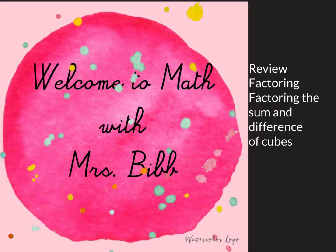Welcome to Math with Mrs. Bibb. Today we will be reviewing factoring and factoring the sum and difference of cubes. Also included in this video is factoring the sum of squares.